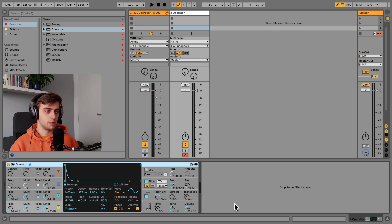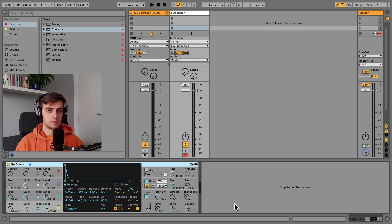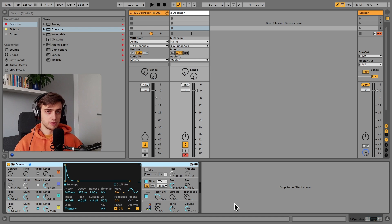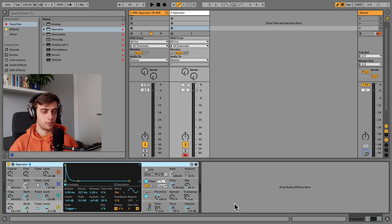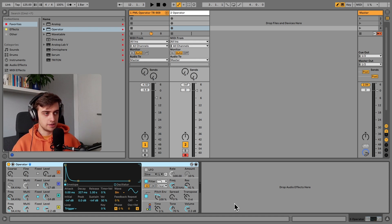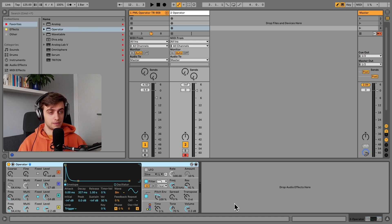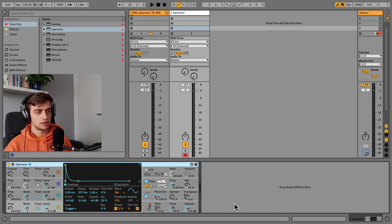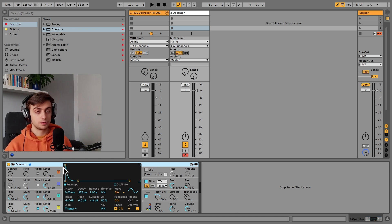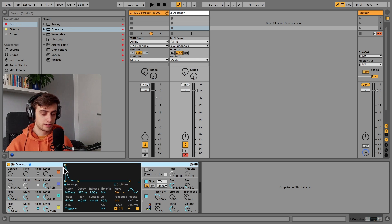So Operator is a simple FM synthesizer. The most famous FM synth would be the Yamaha DX7 from the 80s. And this one is a bit of a simplified version of that because we've got only four operators here, or four oscillators.